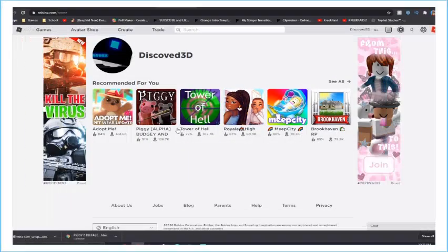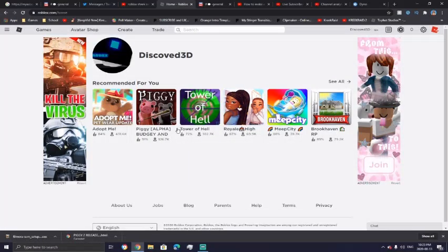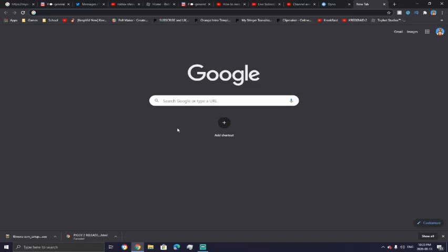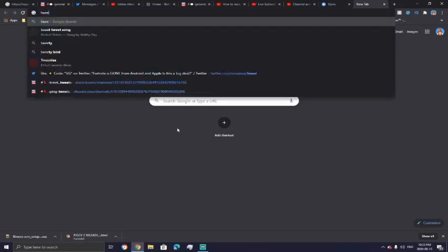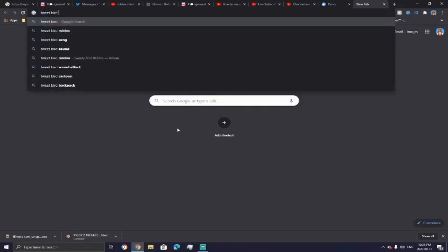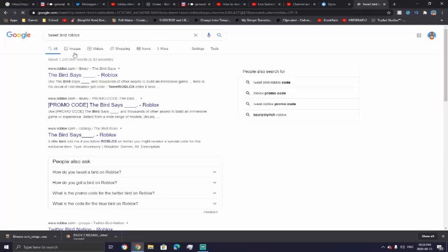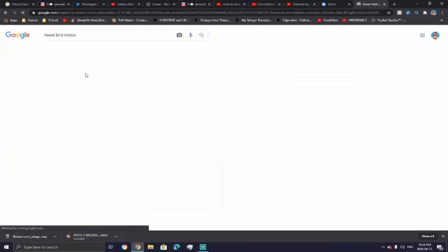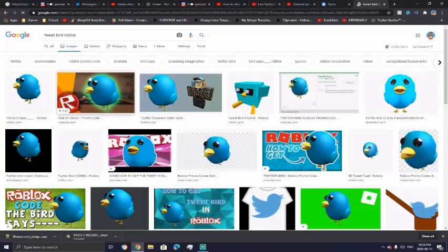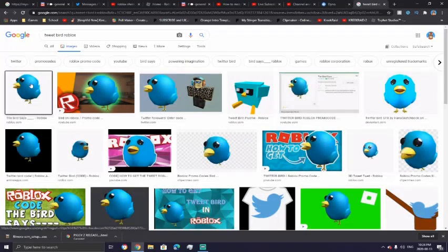So you're going to want to find an image you want to make a decal out of. Anything will do. I'm going to just do tweet bird Roblox because that's like the little blue bird that hangs out on your shoulder.